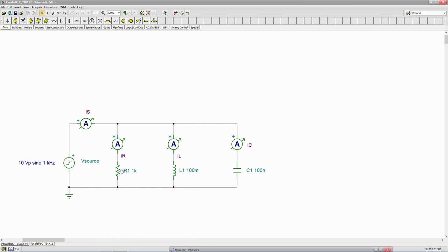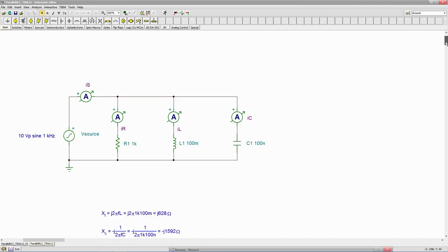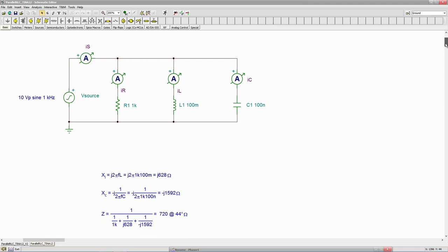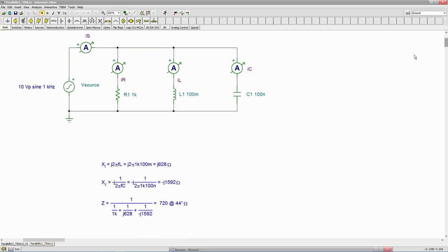a 1k resistor, 100 millihenry coil, and a 100 nanofarad capacitor. And I've inserted ammeters in line so I can get the individual branch currents as well as the source current. So the first thing to do here would be to grab values for the reactances and impedances.